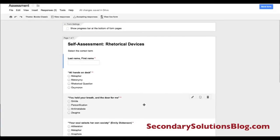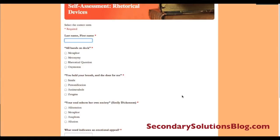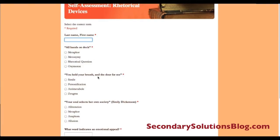Now what I've done is I'm going to click View Live Form to create my answer key. I click View Live Form — this is what my students will see when they click on my link to take this self-assessment. So I'm going to write my name and I'm going to make the answer key for myself here.